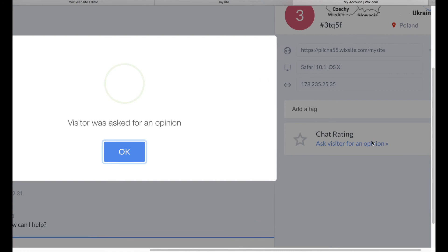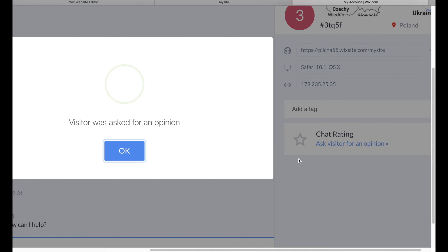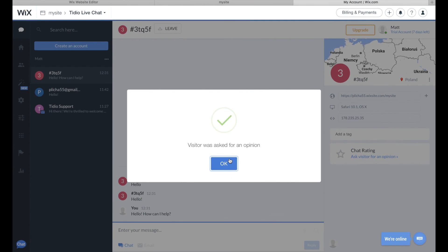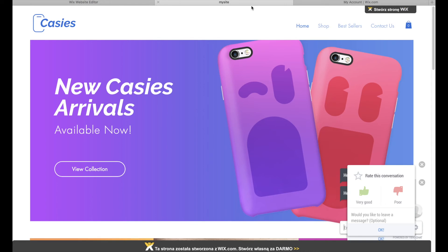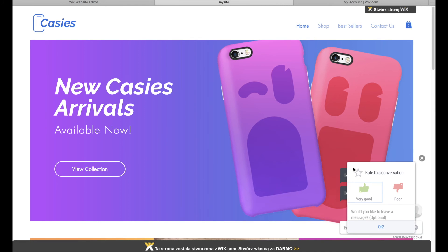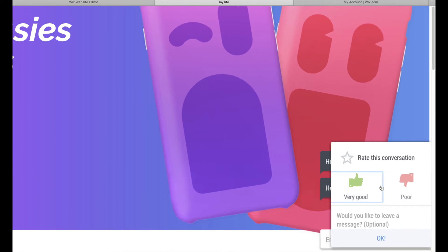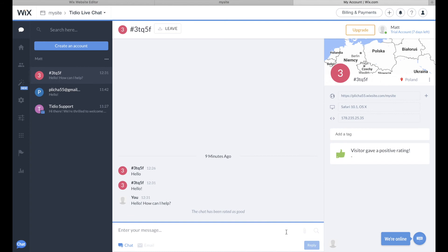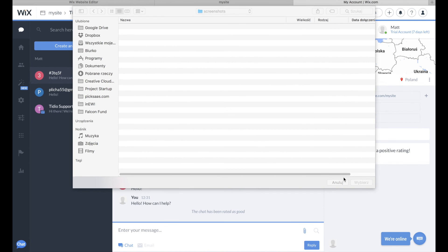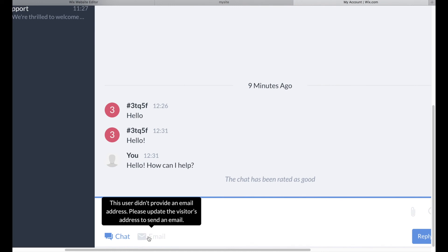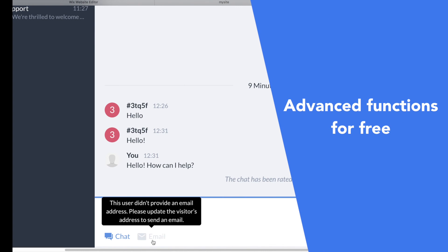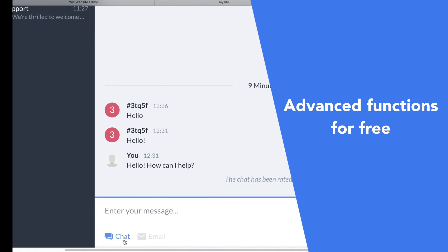Tido gives you a whole set of functionality for free. For example, you can collect feedback from your customers, share files with your visitors, or easily switch between chat and email messages if you need to obtain your visitors' email.